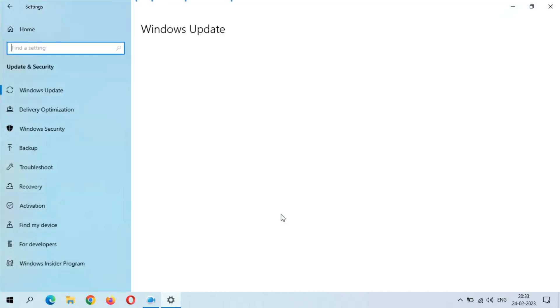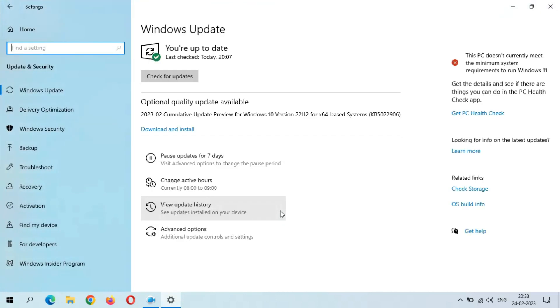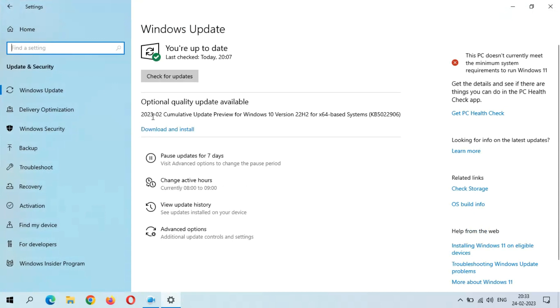Here you can see optional quality update available: 2023-02 Cumulative Update Preview for Windows 10 version 22H2 for x64-based systems, KB5022906.